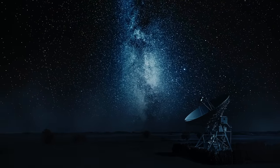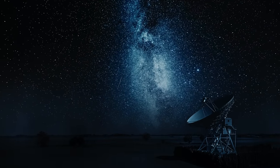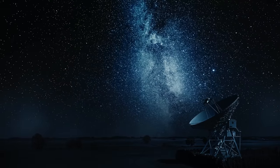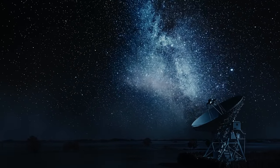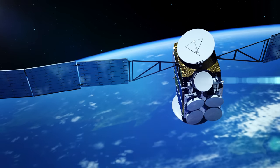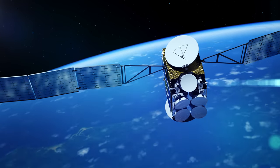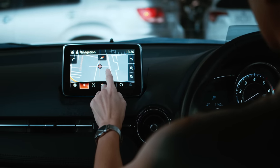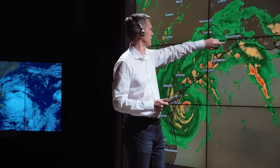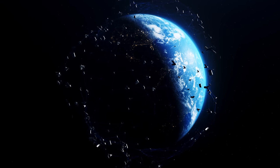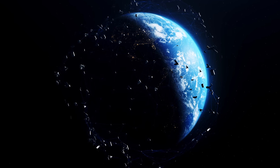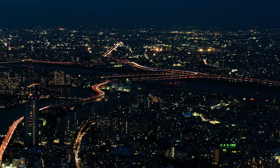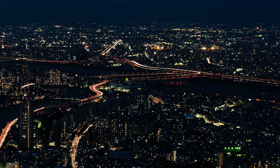But radio signals from space are not just a scientific curiosity. They also have practical applications. For example, radio signals from satellites are used for GPS navigation, weather forecasting, and Earth observation. They are an integral part of our modern technological infrastructure.